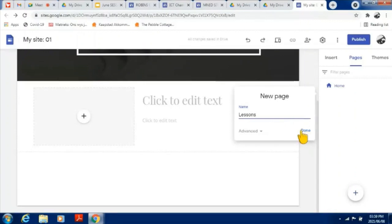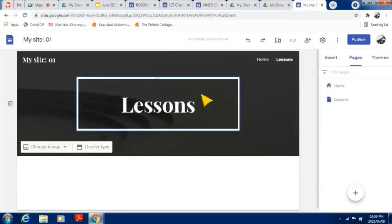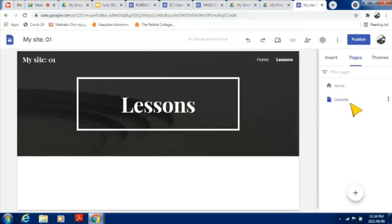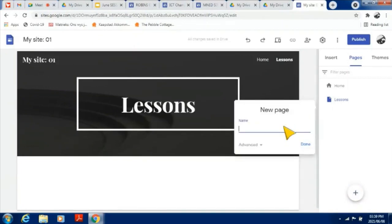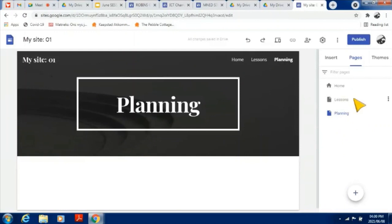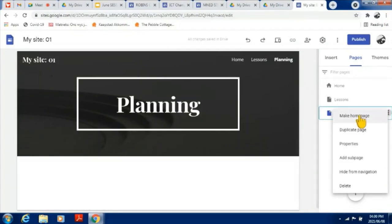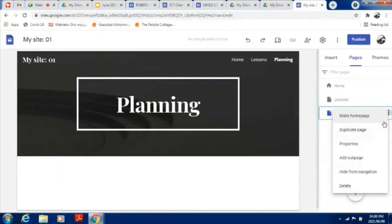I'll name the new page 'Lessons', click Done, and it will open immediately and appear on the right-hand side showing all your pages. I'll add another one called 'Planning' — the Planning page will open and appear there too. If there's a page you don't want anymore, click the three buttons next to the page name and you can delete it, hide it, add a sub-page, duplicate it, or make it your home page.